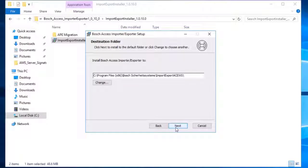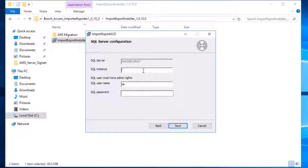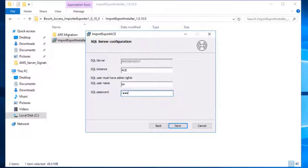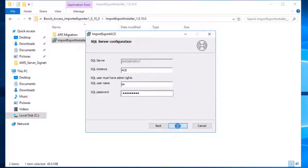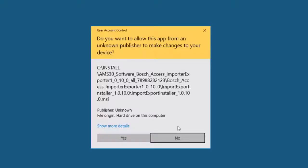The destination path of the installation can be left at its default value. On the SQL Server configuration page, the name of the SQL instance must be provided. This name was set during the installation of AMS. Then the password of the SQL SA user has to be entered. Both the SQL instance name and password must match the parameters defined during the installation of AMS, otherwise the tool will not be able to write data to the database.